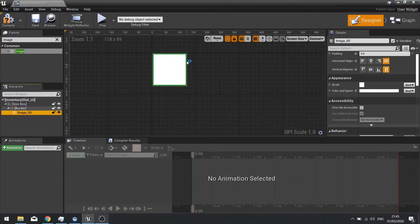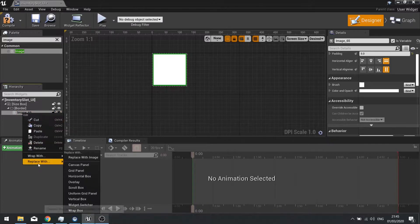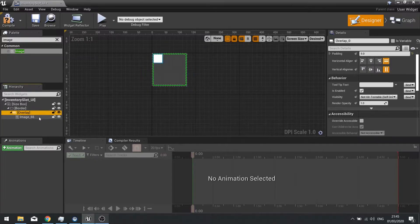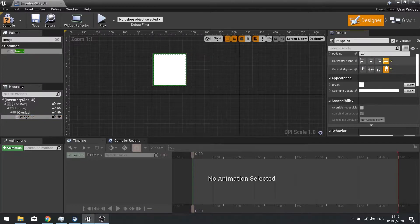The image is also going to have some text above it, so the text is going to display how many of those items we have in our inventory. To do that we need to do an overlay. Right click on your image and wrap with overlay. Make sure the overlay is filling the whole slot, and the image we're going to fill horizontally and vertically — tick both those boxes — and that will fill the whole screen.